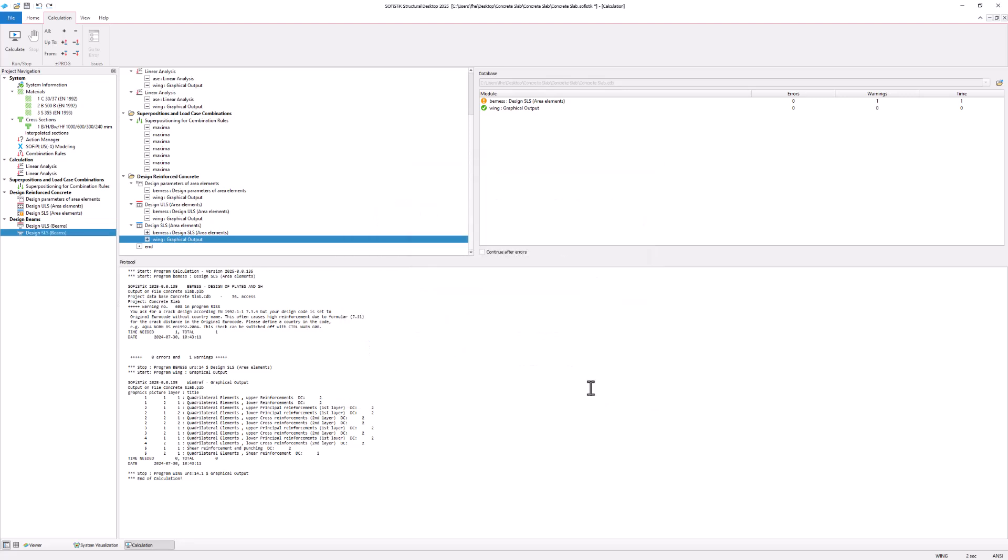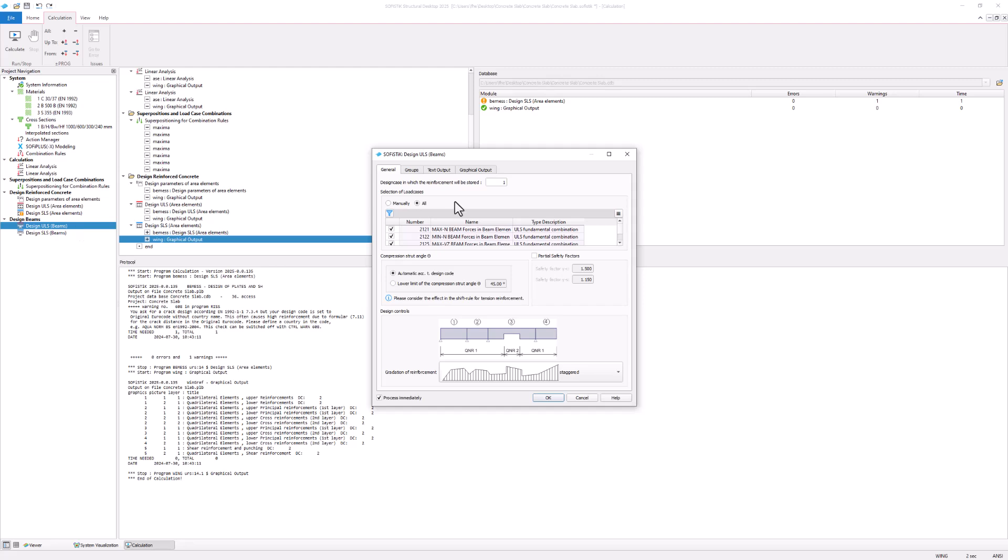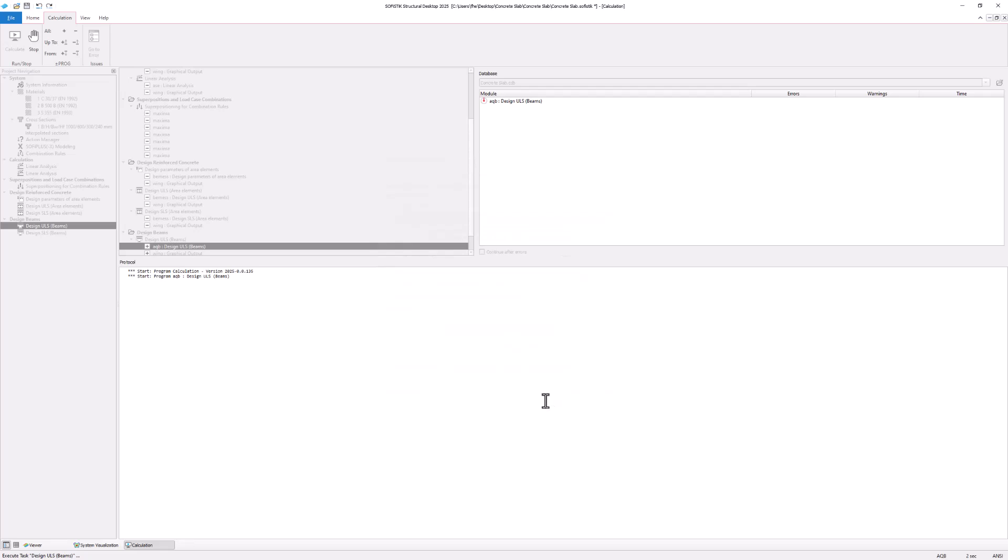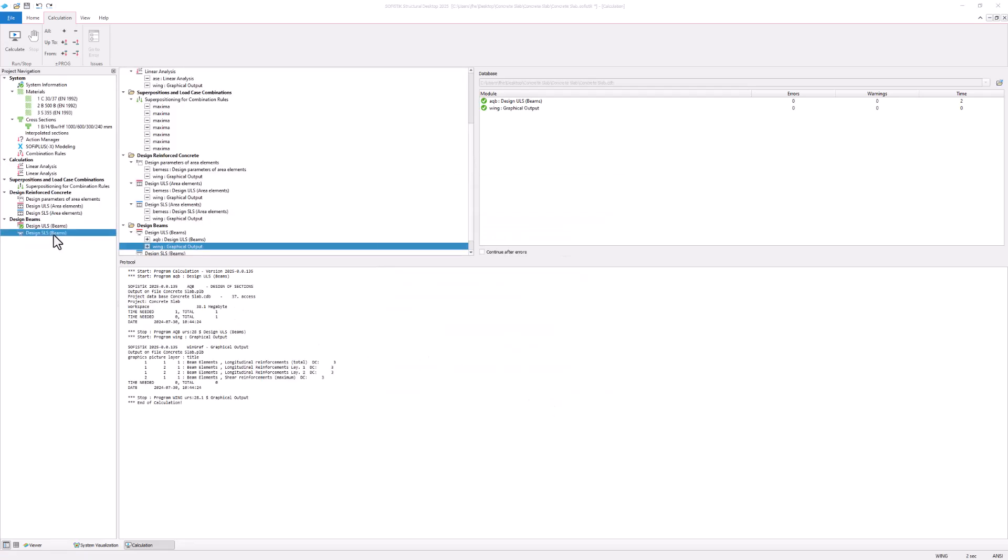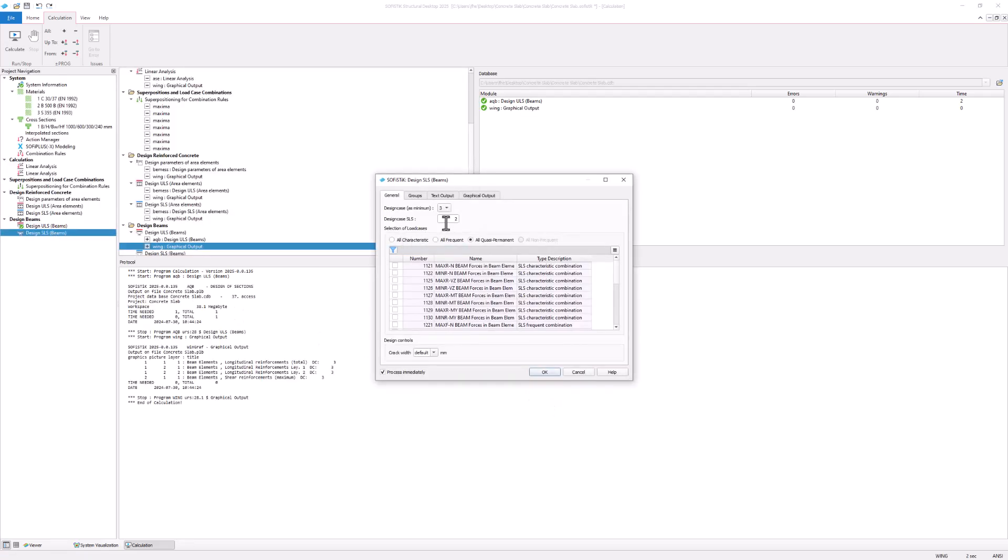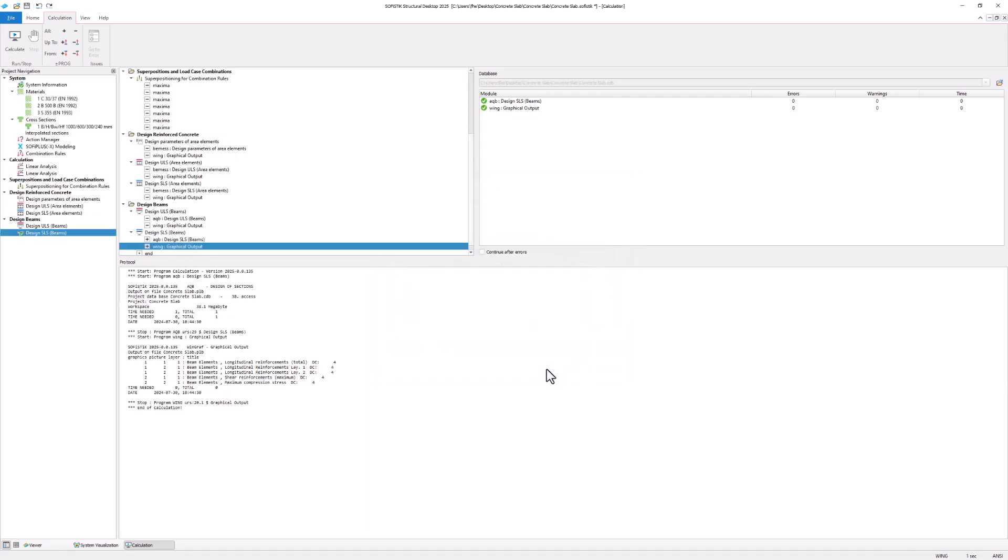The beam design tasks are self-explanatory so discussing them in more detail is not necessary. The preset is fine and you can calculate them immediately by confirming the task with OK. Do the same with the design of SLS beam task.